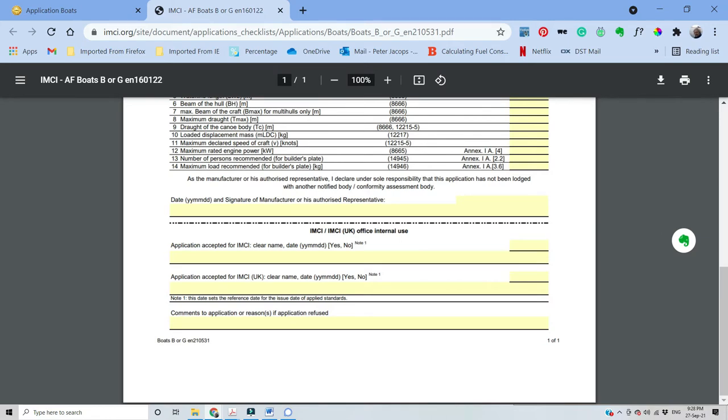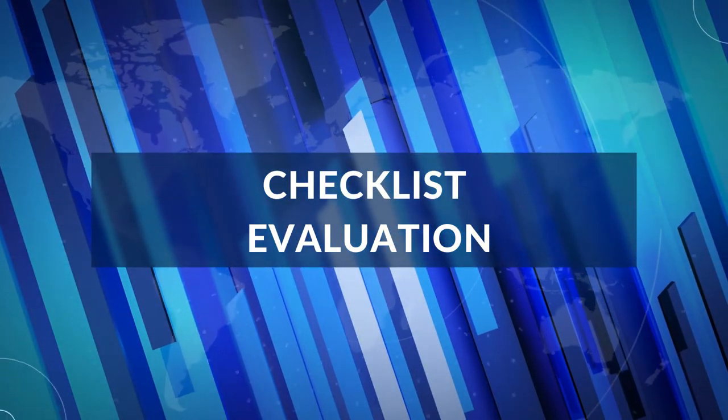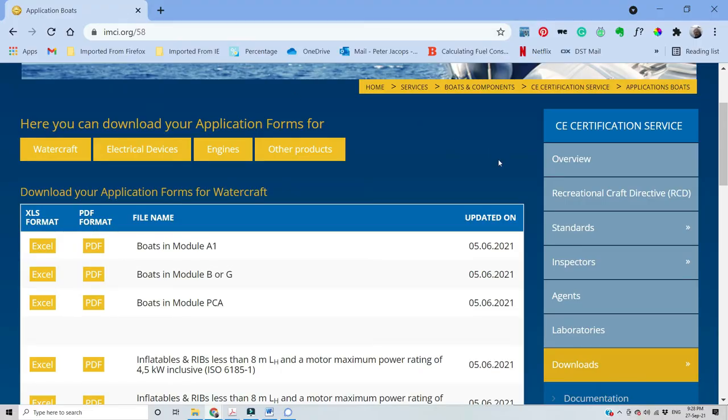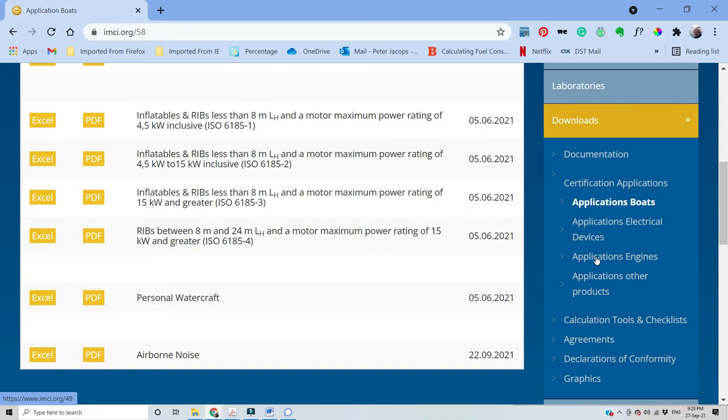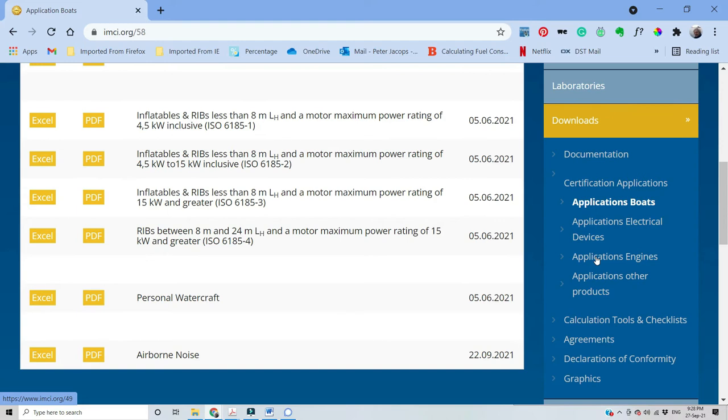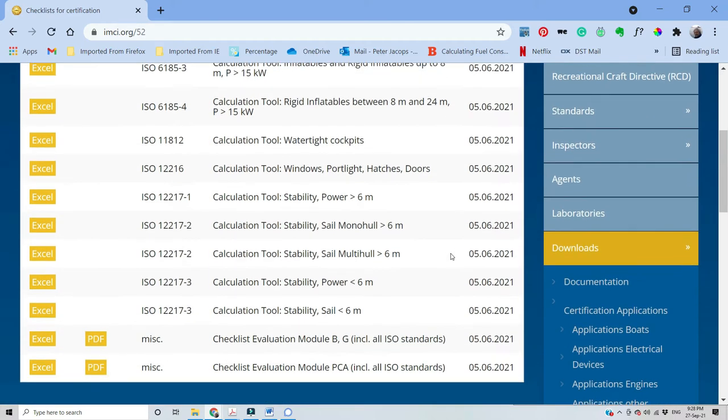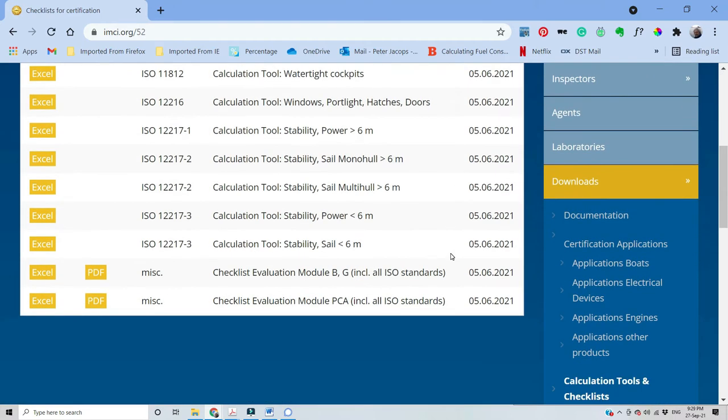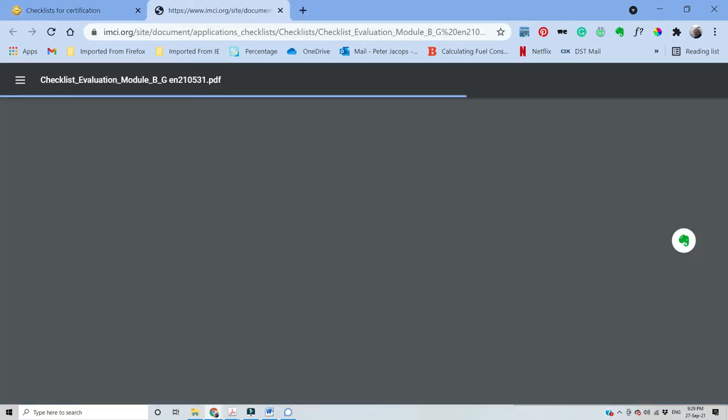Now that we have agreed on the work to be done and applied for the CE certification, we can start with the process. We do that by downloading the checklist evaluation all-in-one, which we find in the calculation tools and checklist. It is quite a large document of 97 pages which contain almost all the ISO standard checklist.